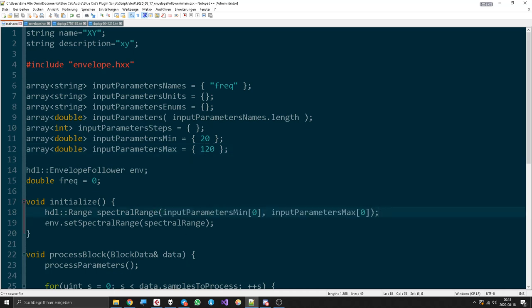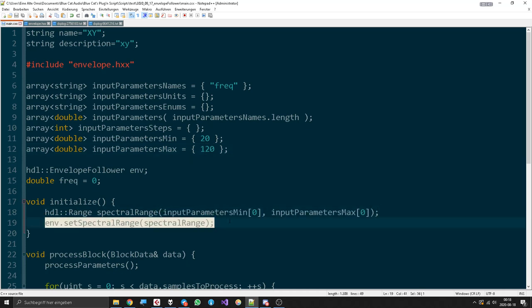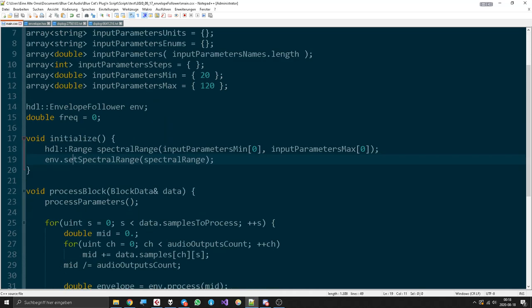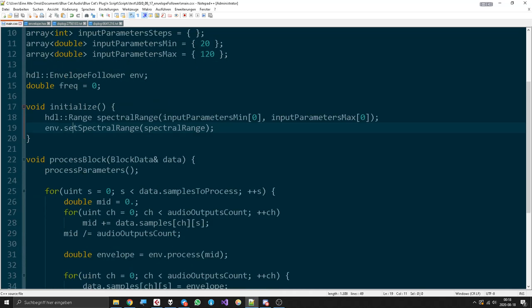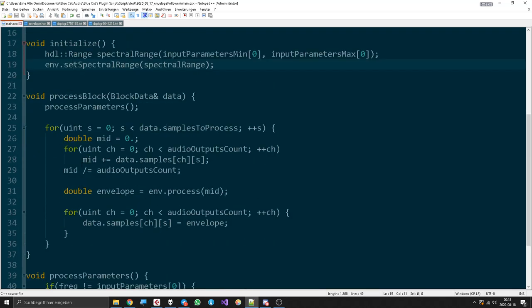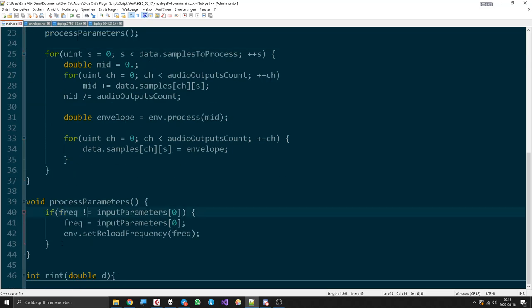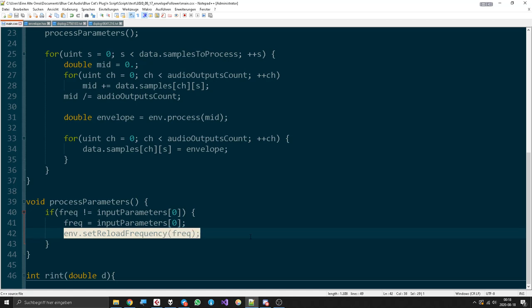Then we put the spectral range into our envelope. In our process block we process the parameters, which doesn't do a lot, just when the frequency has changed then put the new frequency into the envelope.